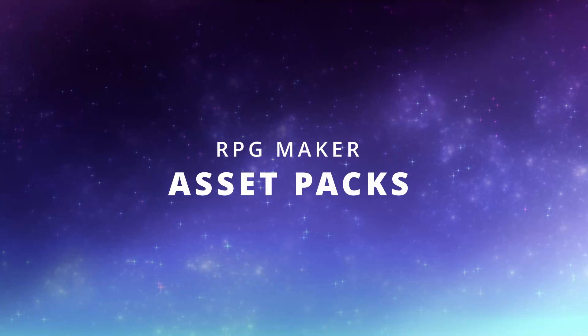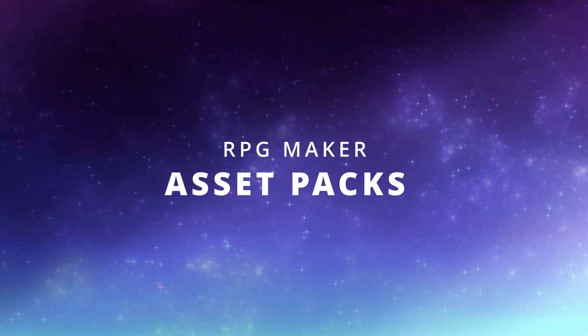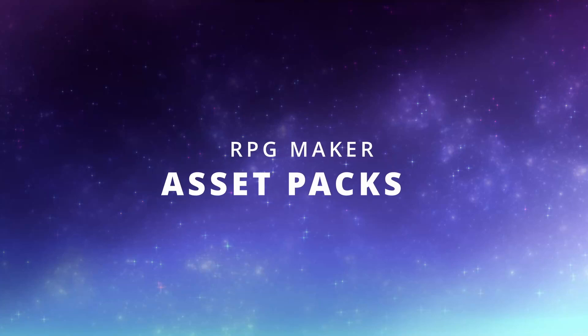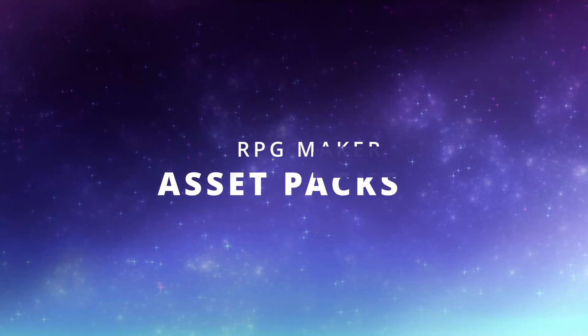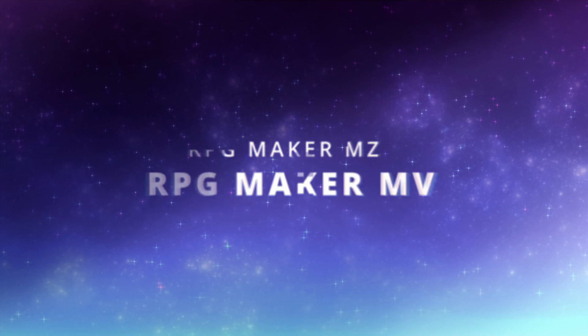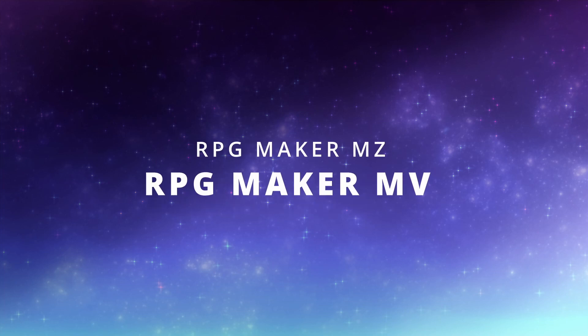Hello and welcome! Today I'd like to showcase some resources for RPG Maker. More precisely, for RPG Maker MV and MZ.